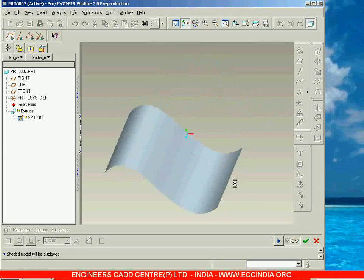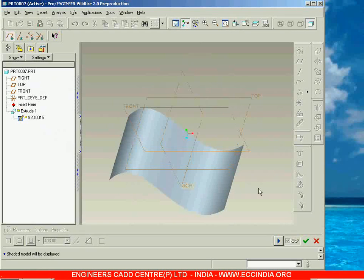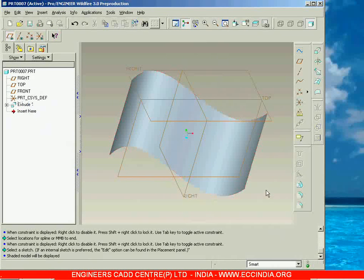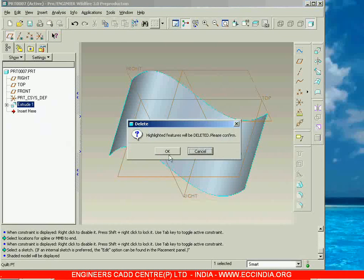Like this we can create quilts in ProE. This is about extrude surface, and this is nothing but an open loop.